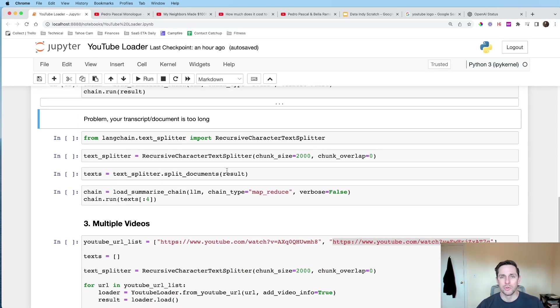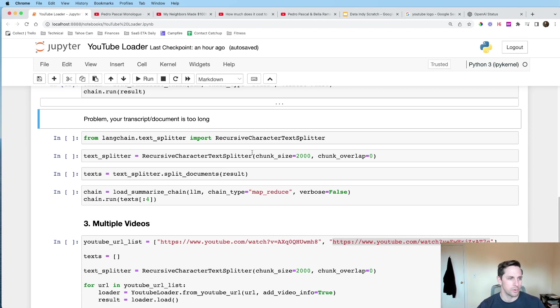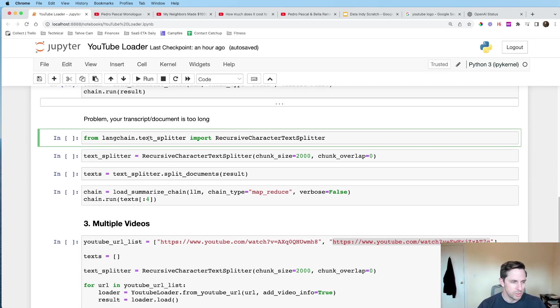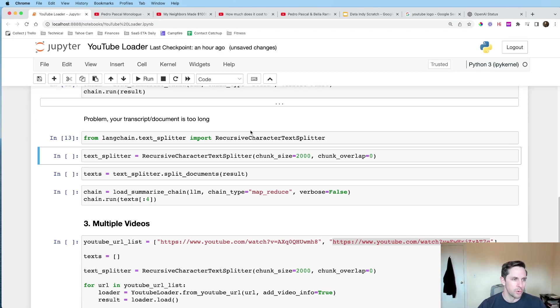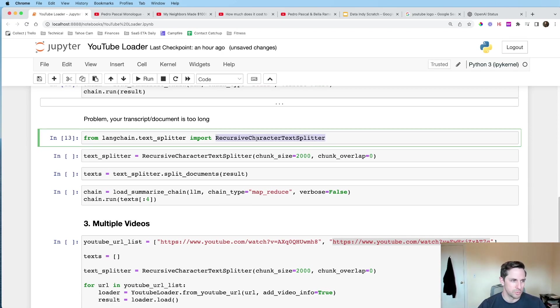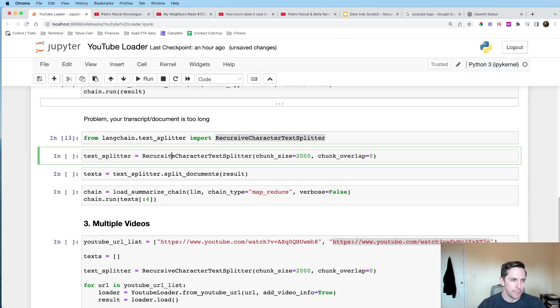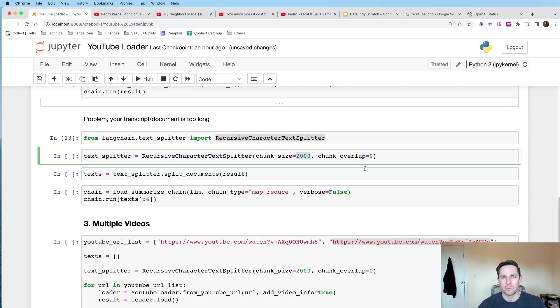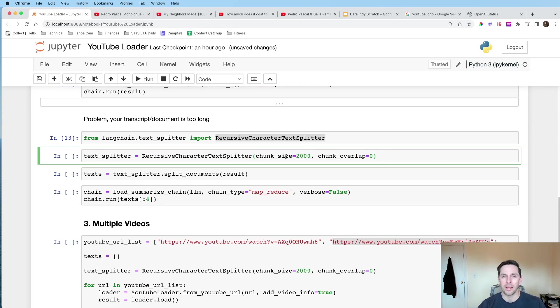Now, what we're gonna do here is we're actually gonna split up that document, which is what we saw earlier on the diagram. And so I'm gonna load in the recursive character splitter. And I'm gonna get this loaded here. And I'm just gonna set a chunk size of 2000. You can play with this. It might be different for your use case, whatever you want. But if you're not getting what you need, try switching this variable if you want some help there.